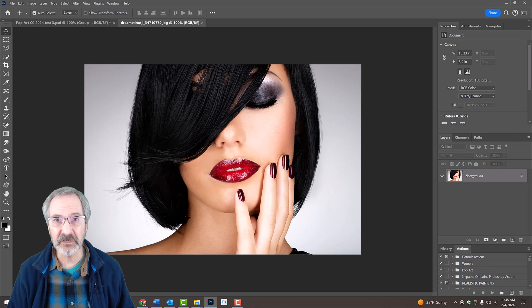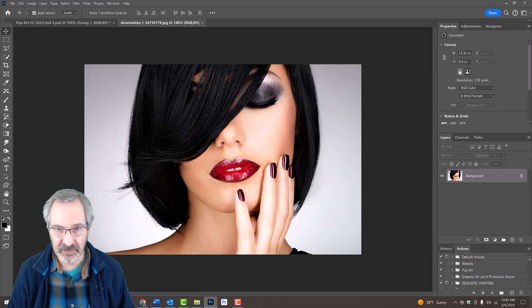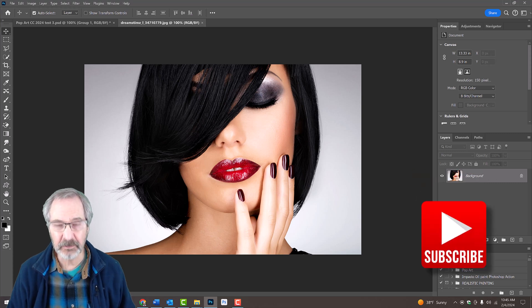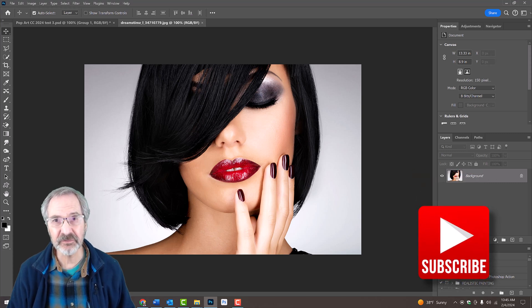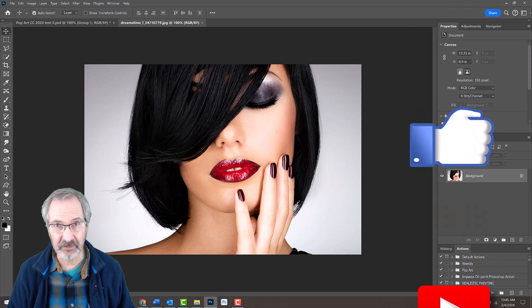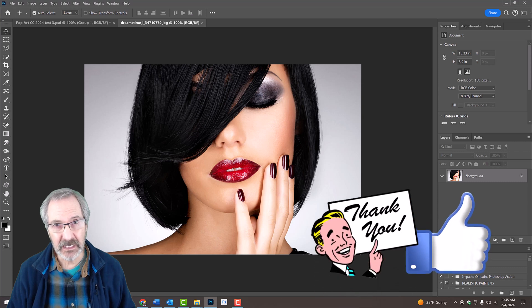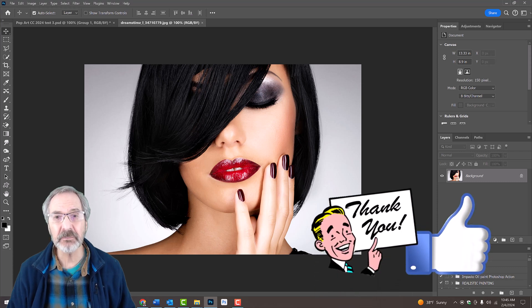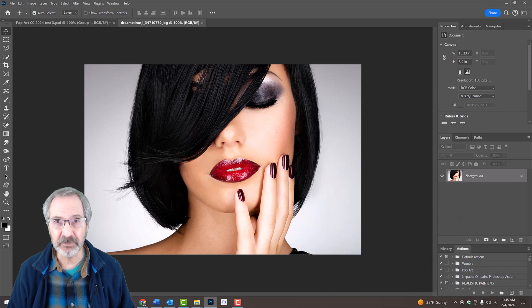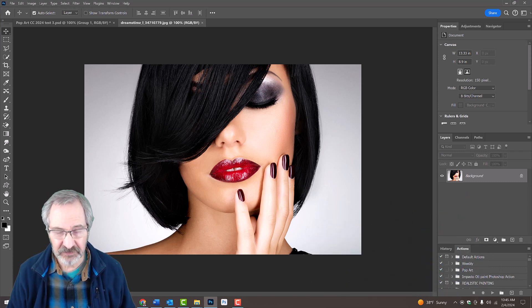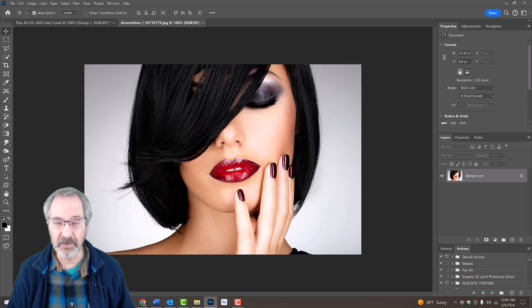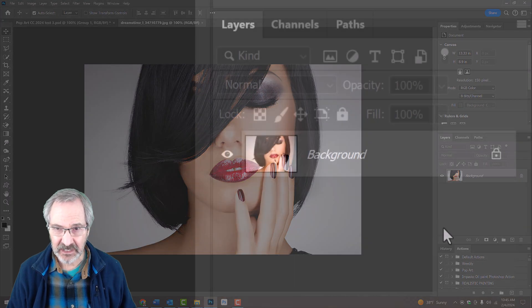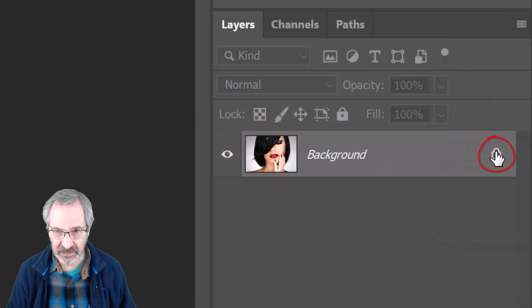If you want to replace the background, we'll need to separate our subject from the background. If you want to keep it, just skip the next few steps.